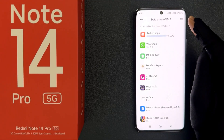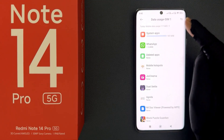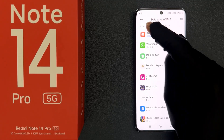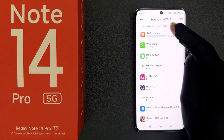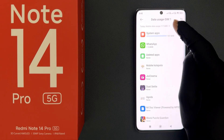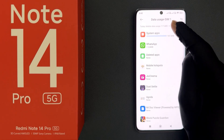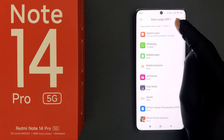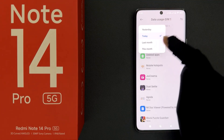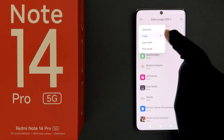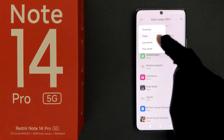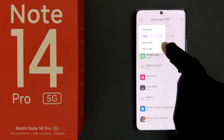When I select Mobile Data Usage, I can check mobile data usage for today — that is 117.6 kilobytes in my case. Yours might be different. When I tap on it, you can see a pop-up with various options: yesterday, today, last month, and this month.